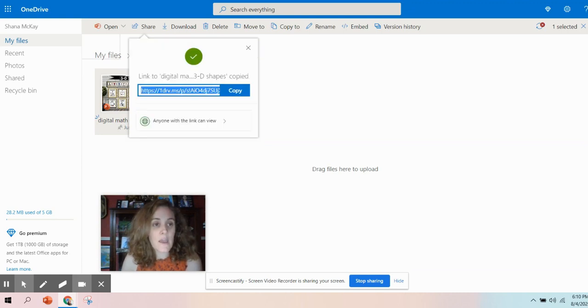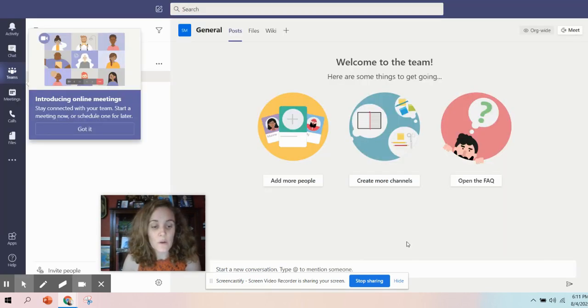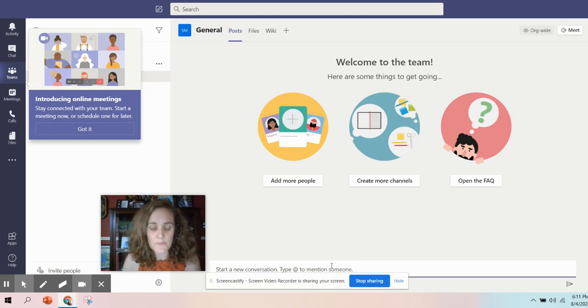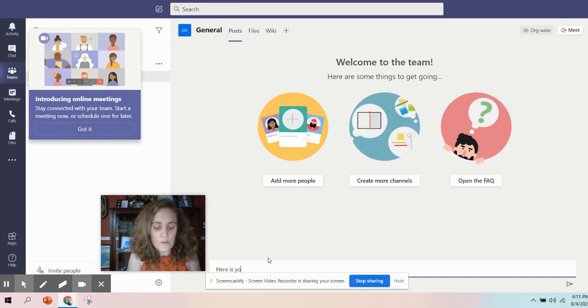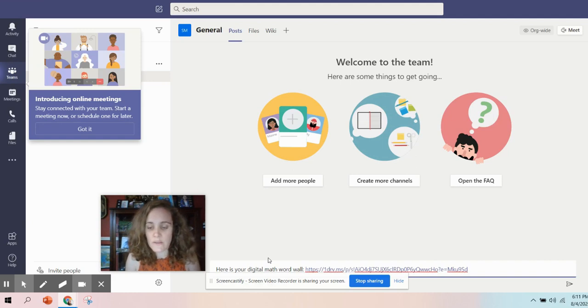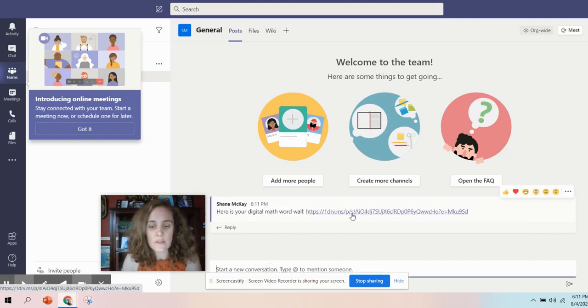Now we'll copy the link, and I'll go over to Teams. Okay, so here we are over in Teams, and I'm going to start a new conversation. Here is your digital math word wall, and share the link, and enter.